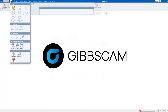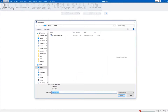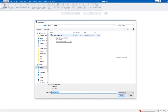I'm going to get started by opening a file. I'll come up here to File, Open, and navigate to where I saved my mounting bracket. These are parts available to you in the same area where these videos were downloaded. I'm going to open up the mounting bracket .vnc file — .vnc is the extension for GibbsCam files.